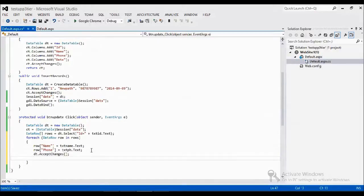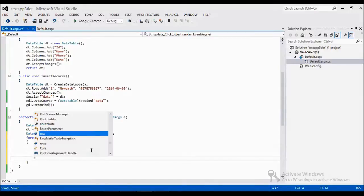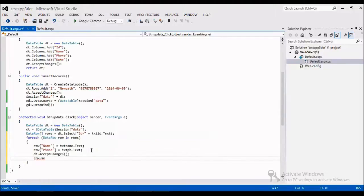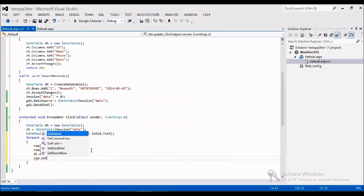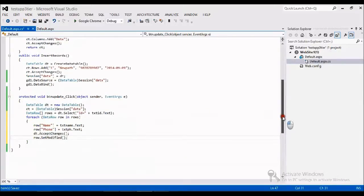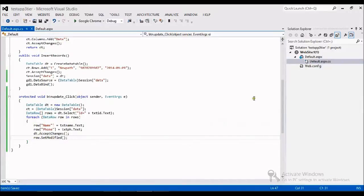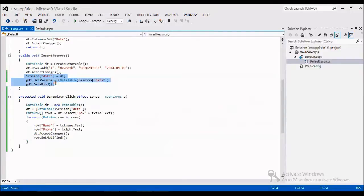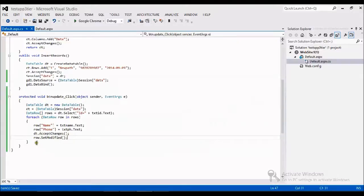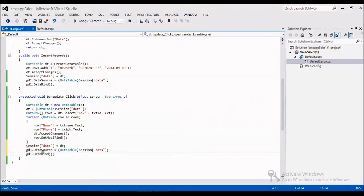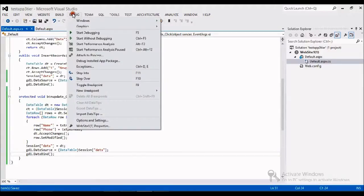And I am asking the data table to accept the changes. Then row dot set modified to set the modified data to the row, so that whatever the values I set will be added in the row. So now everything we got. Again I have to call this function over here after the loop continues. Whatever the data table updated, again I am adding to the session and I am binding to the grid view. So we'll see the result how it looks.